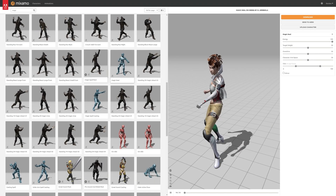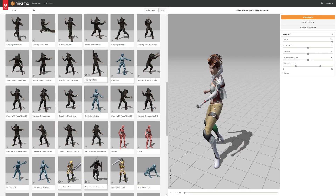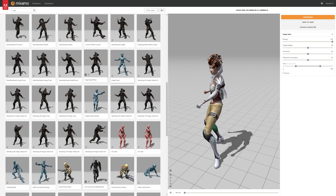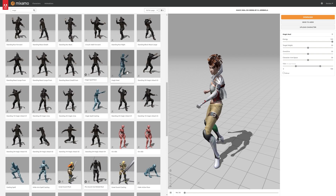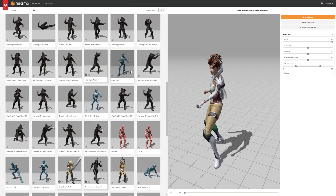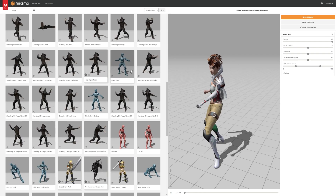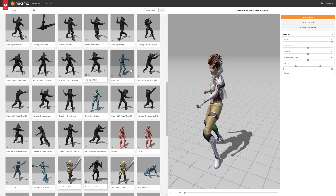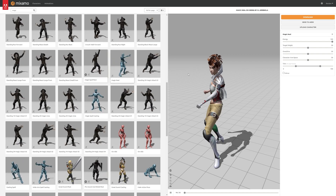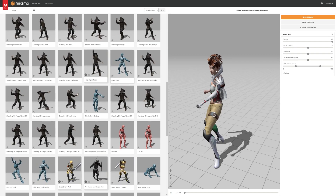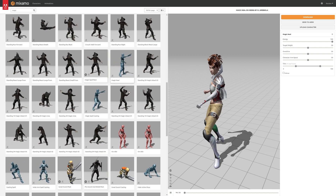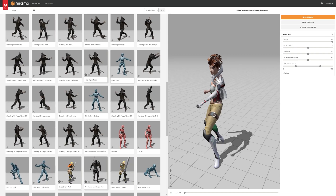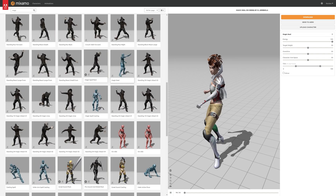To cast the effect I'll be using this free Mixamo animation — link will be in the description. You can use whatever you want, it really doesn't matter. But this is a free animation, it's good, it does what it's supposed to do.